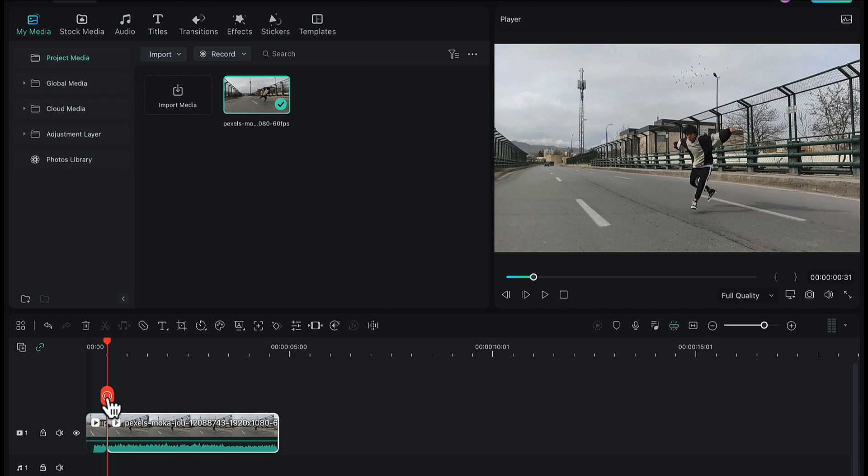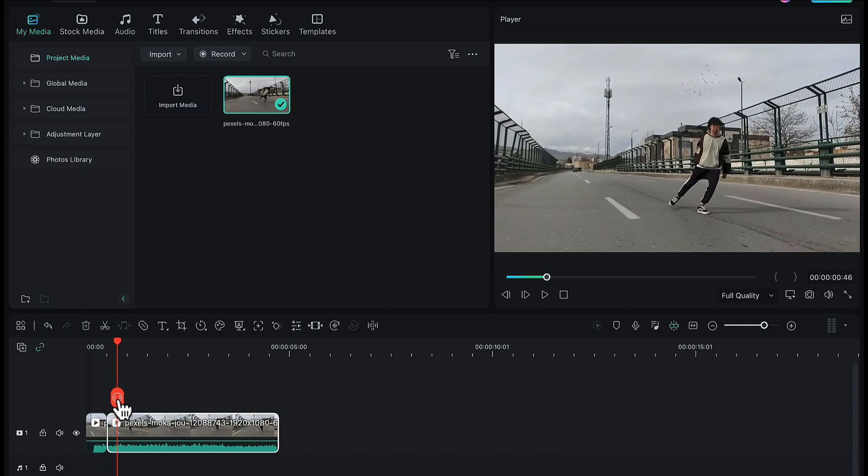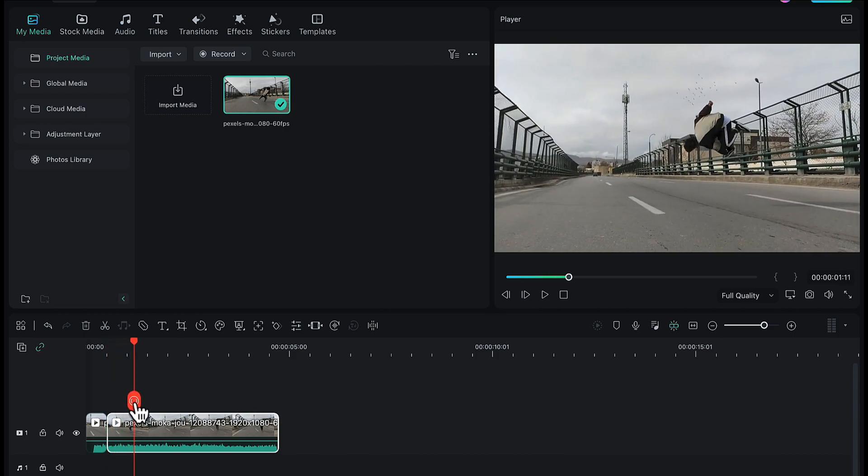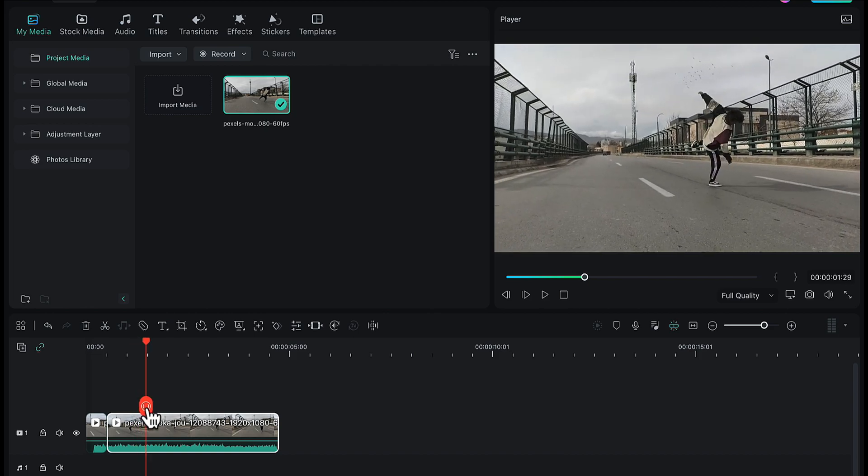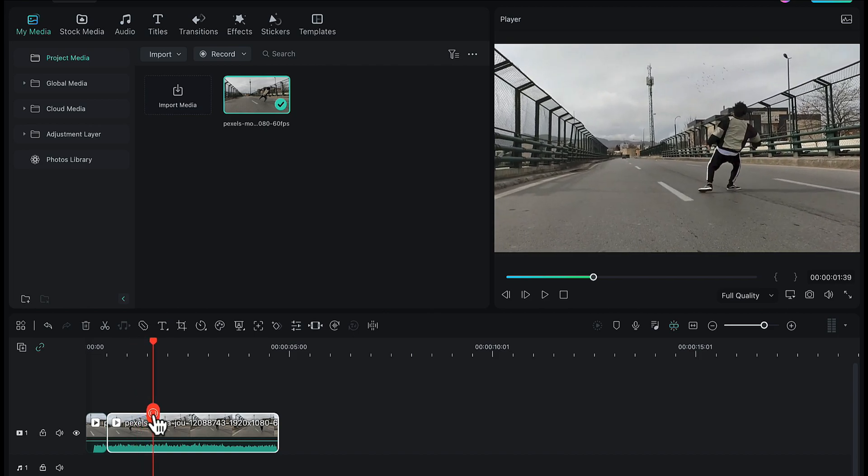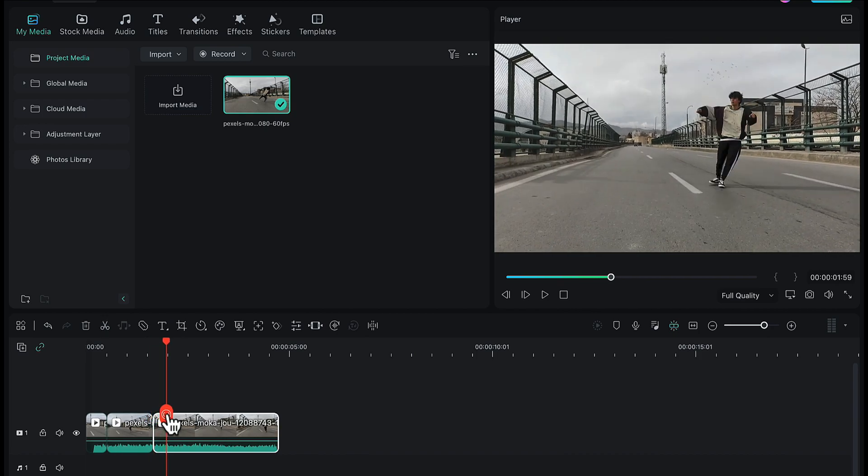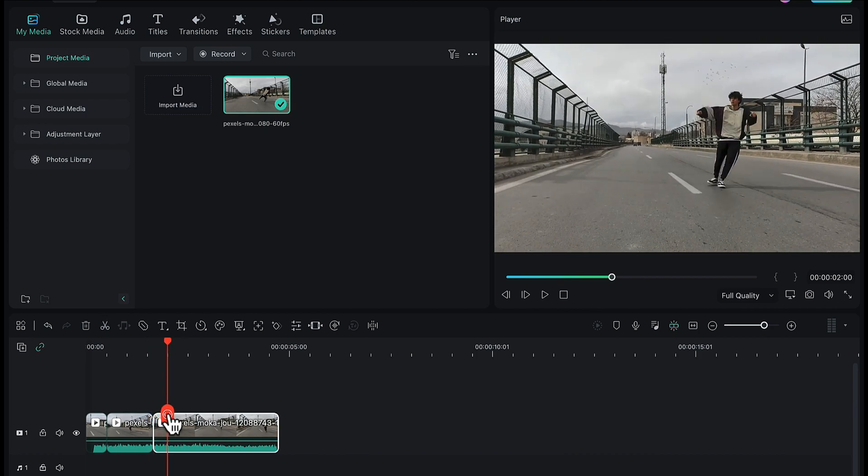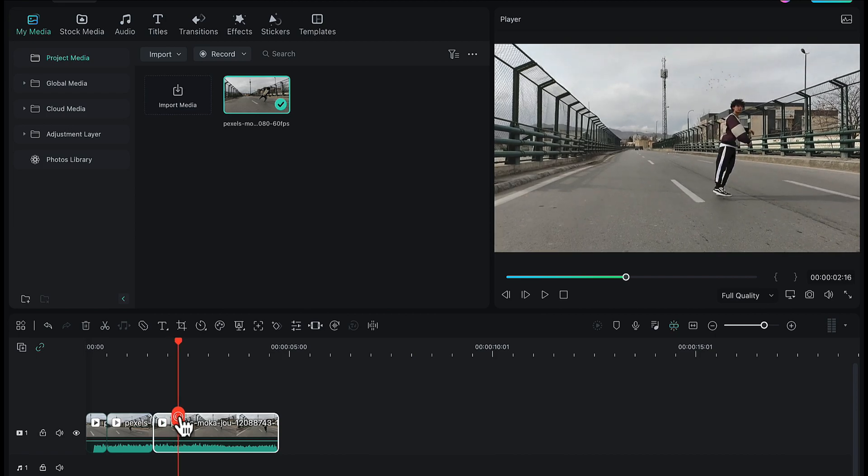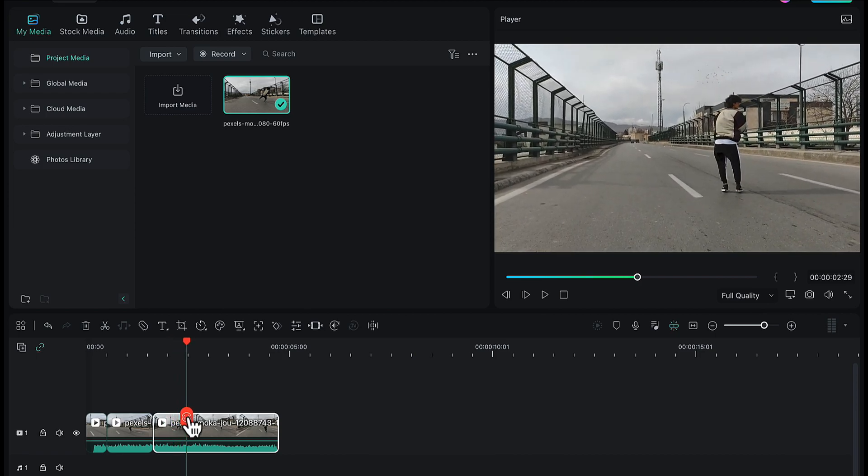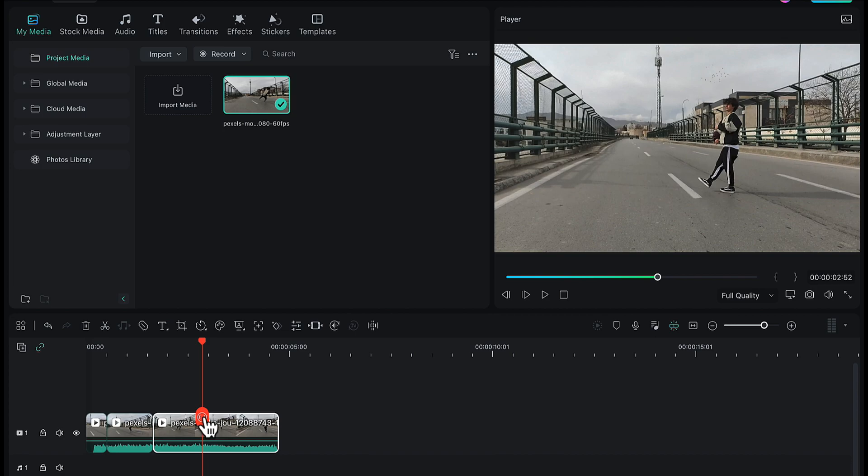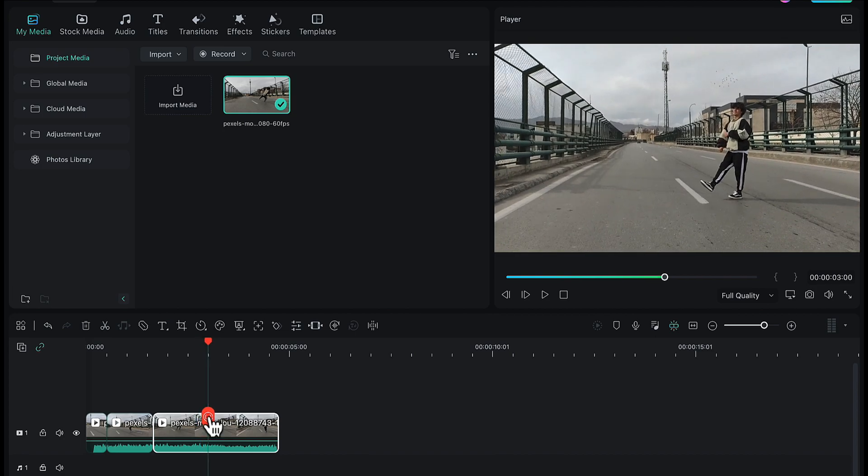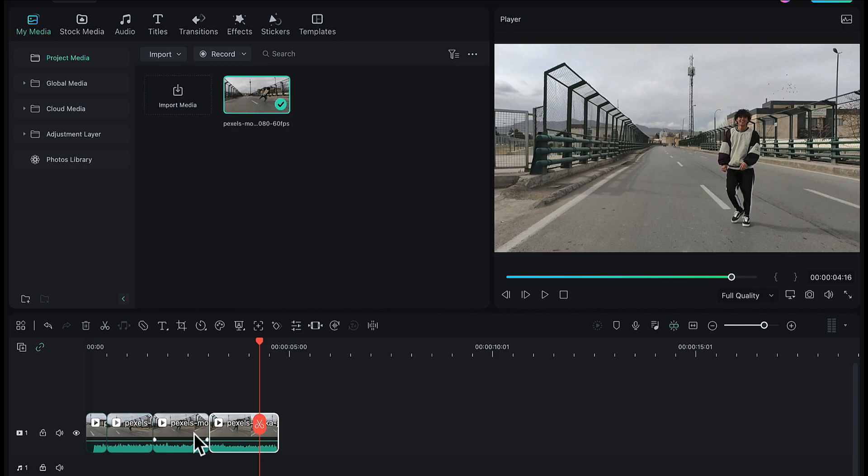Then drag the playhead further ahead on the video to the point where he completes his jump. Here I will make the second split. Then drag the playhead further till he makes some other moves on the ground. And here when he completes his moves, I will add the third split. I have now divided my video into 4 different parts.